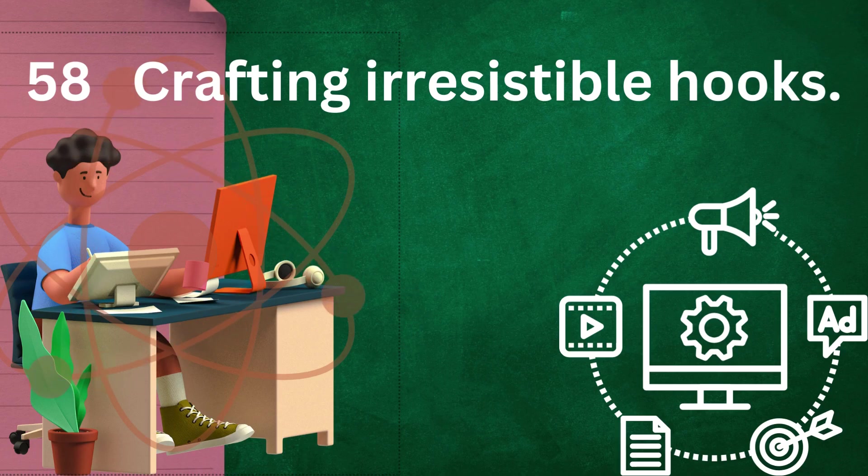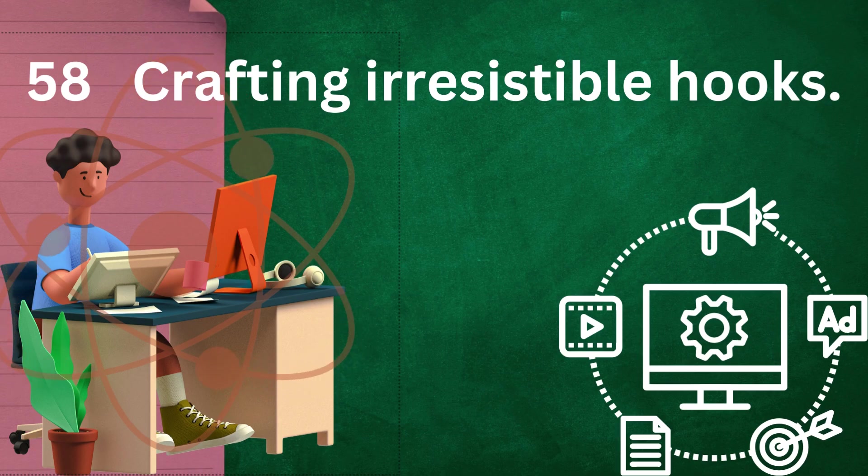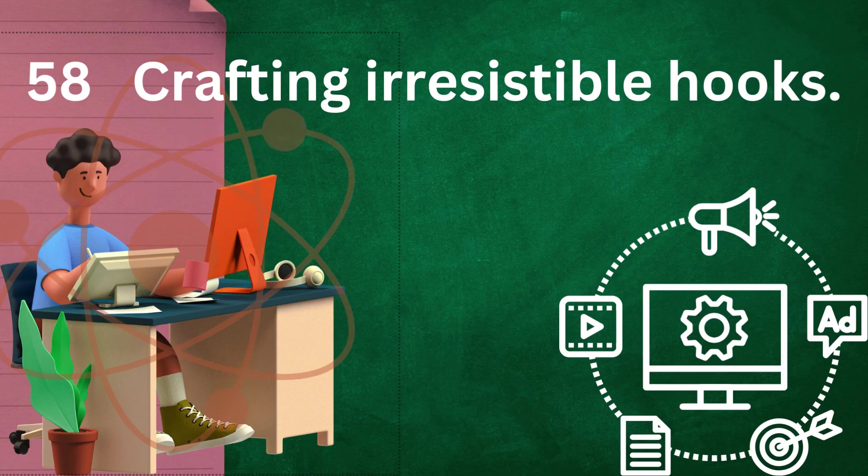Promise: hint at what the reader can expect from the rest of your writing. Whether it's a fascinating story, valuable insights, or practical tips, give your audience a reason to keep reading.